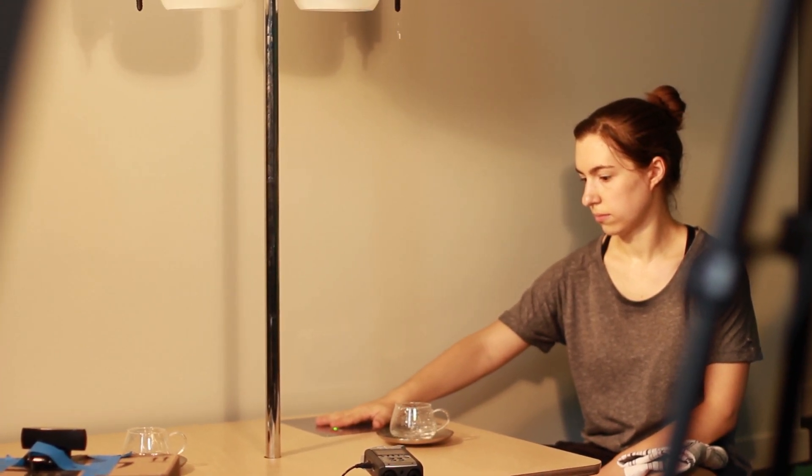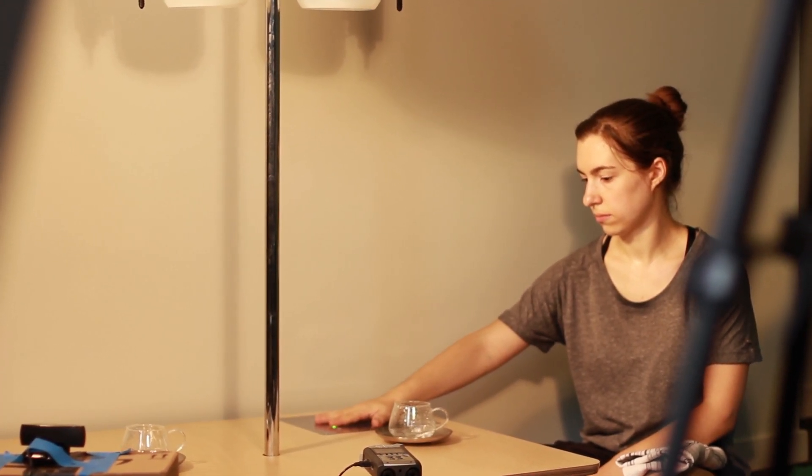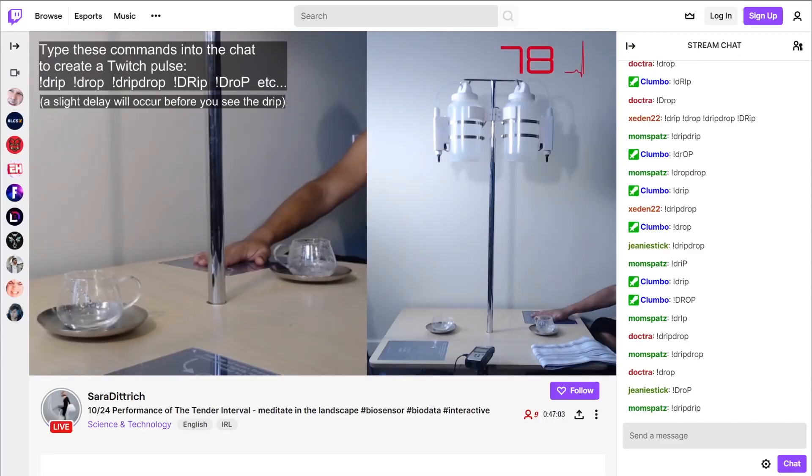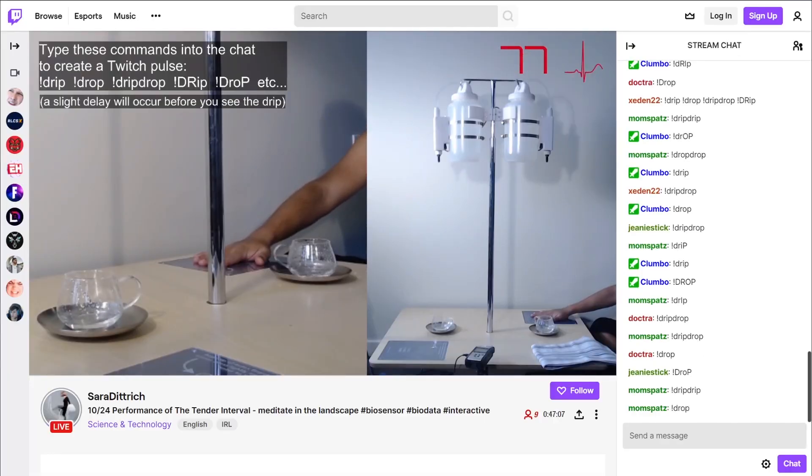Once their glass fills, they drink the water. Since the piece was first performed live on Twitch, the audience could participate using chat commands.